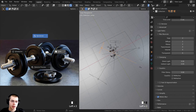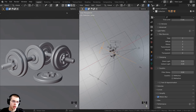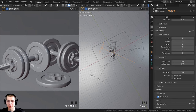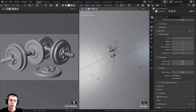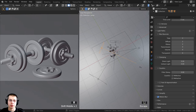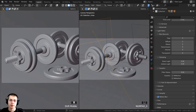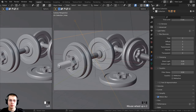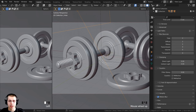Press Ctrl+S to save. Before hitting the render button, I want to add depth of field so the background is slightly blurred. Press 0 on the numpad to go into camera view. I'll add an empty object and tell the camera to focus on it.